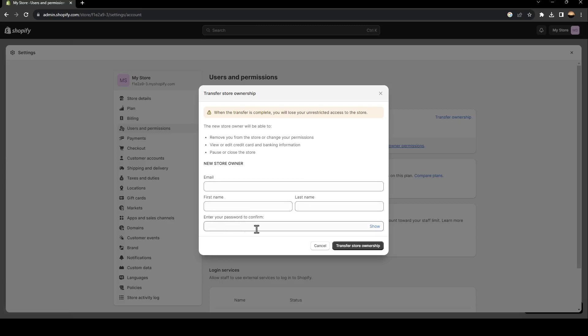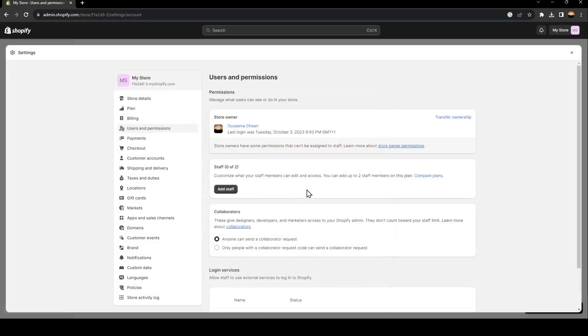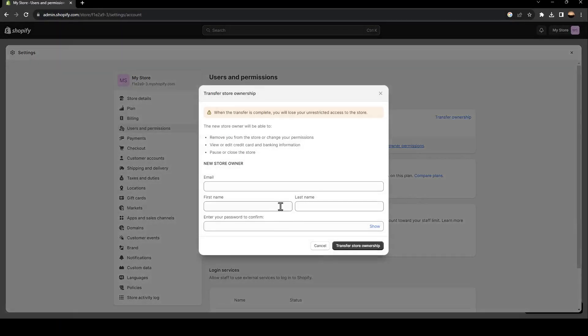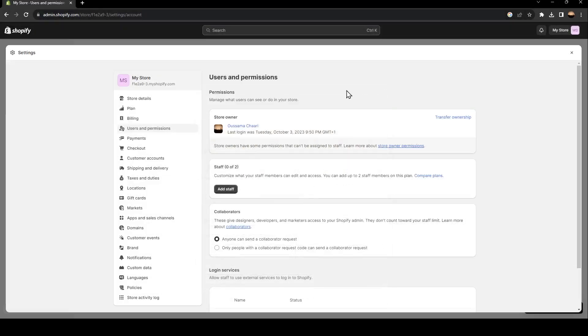And if you click on transfer store ownership, you can go to the email that you added. You're going to find an email received by Shopify, and then you can verify and have the ownership.